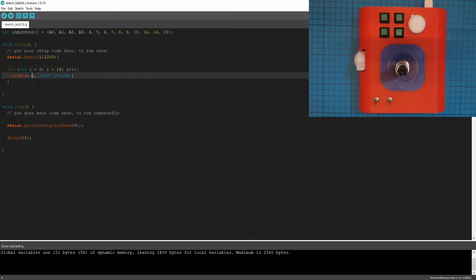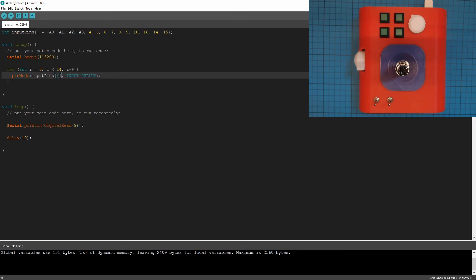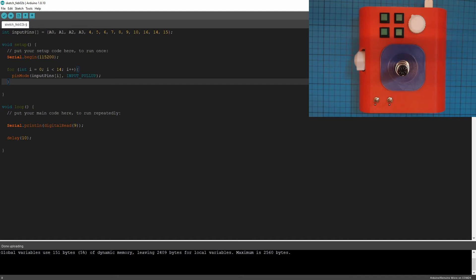And ah, that should be pin mode i. We're not just going to put zero, one, two. We're going to put input pins, number i. So now what we're going to do from this array, we're going to get number zero, then one, then two, then three, then four, then five, and so on, all the way through to the 14th one.